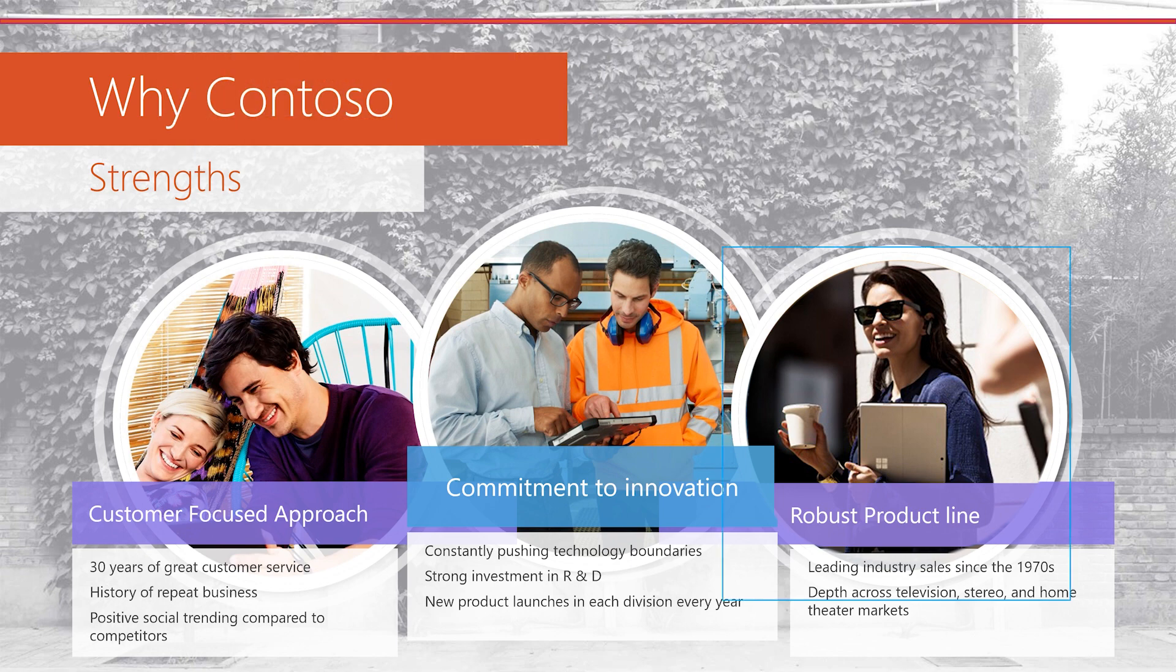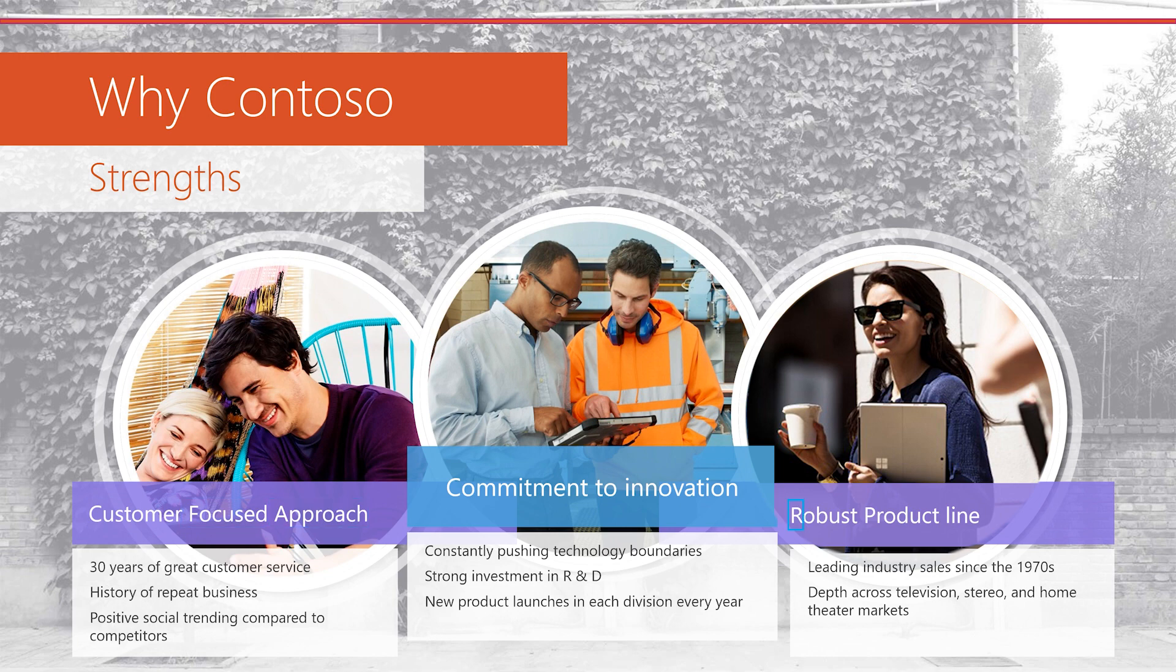Picture 22, Rectangle 7, Textbox 2, Customer Focused Approach, Textbox 18, Robust Product Line, Textbox 17, Commitment to Innovation, Textbox 19, 30 Years of Great Customer Service.